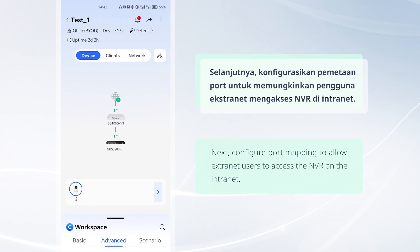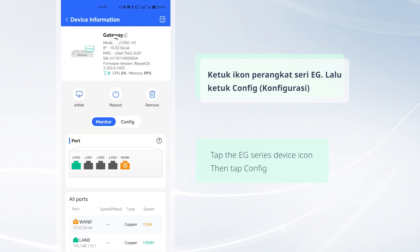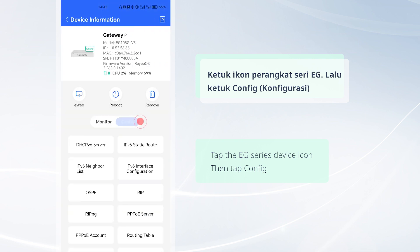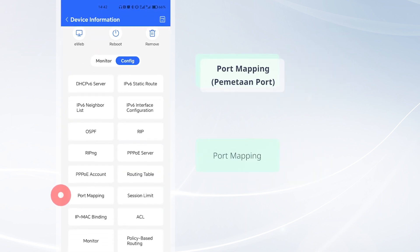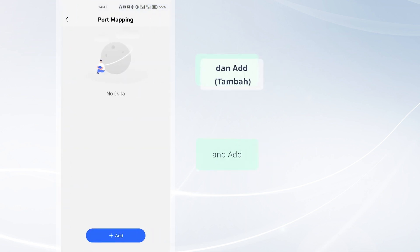Next, configure port mapping to allow extranet users to access the NVR on the internet. Tap the EG series device icon, then tap Config, then Port Mapping, and tap Add.